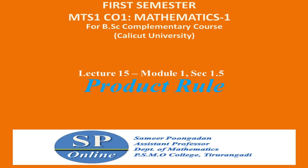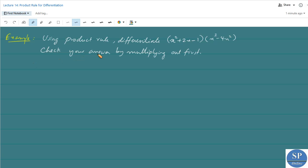Hello everyone, today we are going to discuss some problems on the product rule for differentiation. Let us discuss an example using the product rule: differentiate (x² + 2x - 1)(x³ - 4x²). Check your answer by multiplying out first. So here, first we have to use the product rule to differentiate this product of the two functions, and then check the answer by multiplying the two functions and finding the derivative.